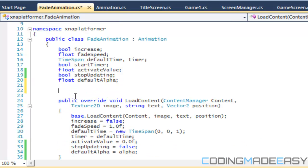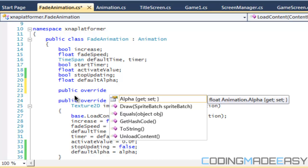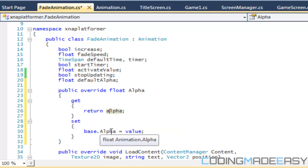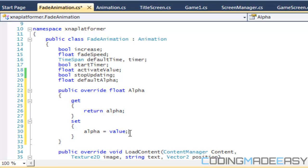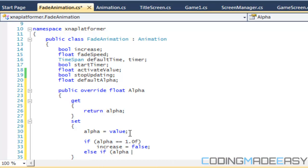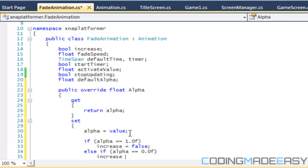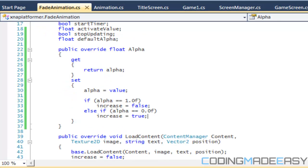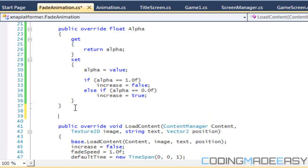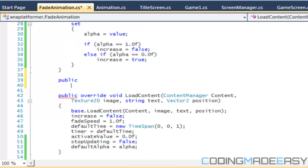The reason it's virtual is because we're going to override it in the fade animation class and do something different with it. In the override, we return alpha and set alpha equal to value, but this time we also say: if alpha equals 1.0f, then set increase equal to false; else if alpha equals 0.0f, then set increase to true. If we're editing it with the fade animation class, we set increase based on those defaults, since increase also exists in the base animation class.